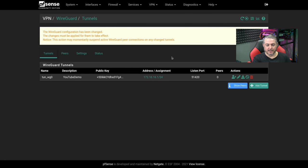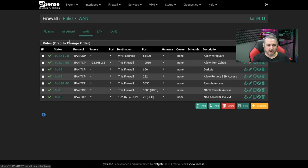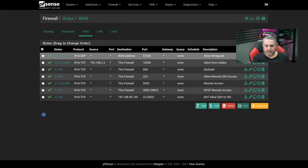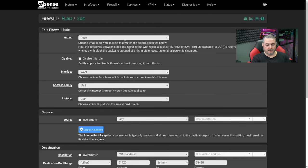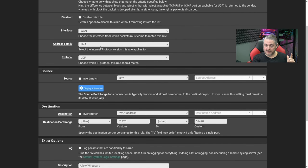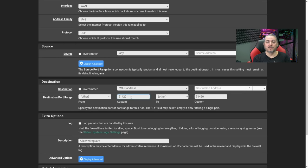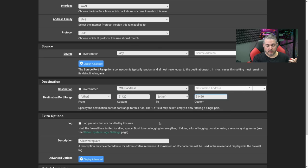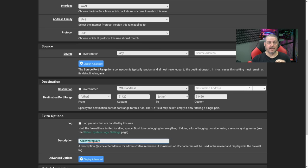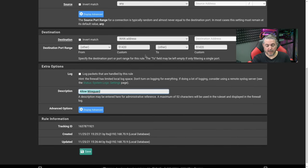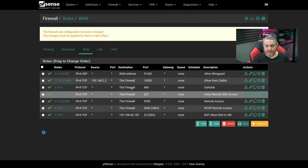Now we have our tunnel set up. One more firewall rule that I've already created, but we'll go ahead and go to rules and we're going to look at the WAN here. Pass, WAN, IPv4, UDP, source any unless you want to filter it for some reason, WAN address, and whatever the port you set for WireGuard is. We chose 51420. WireGuard does not automatically, like the OpenVPN wizard does, create a rule that allows external traffic to come in. So you have to create that rule and that's really all it is. One rule, one port, just UDP and done.